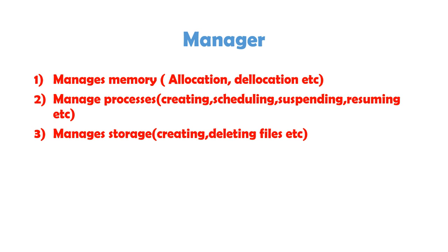So, managing memory, similarly, managing different processes. Like, creating a process, scheduling it, suspending it, resuming it, all this is the work of operating system. Or, we can say that managing storage, like creating files, deleting files. This all work of management also comes under operating system's functionalities.